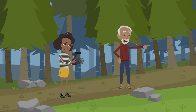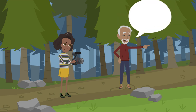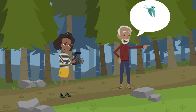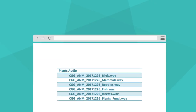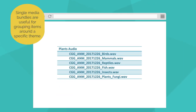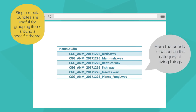Single media bundles are more appropriate if data should be arranged around a specific protocol or theme, such as grouping recordings by culturally or grammatically relevant categories. Here the bundle of audio recordings is based on a single theme, and all the media files are of the same type.